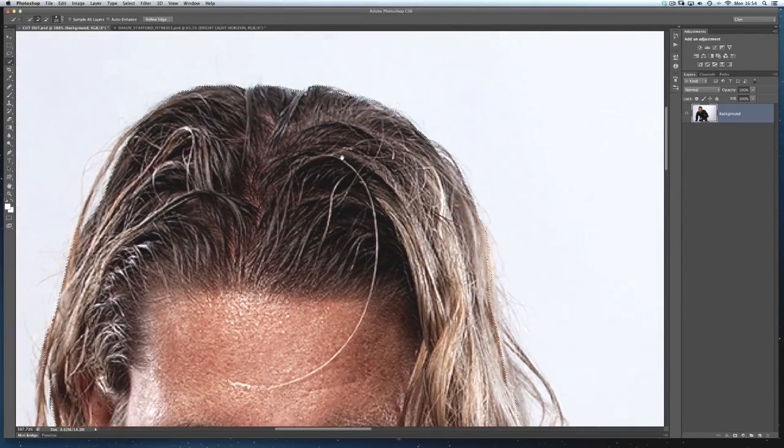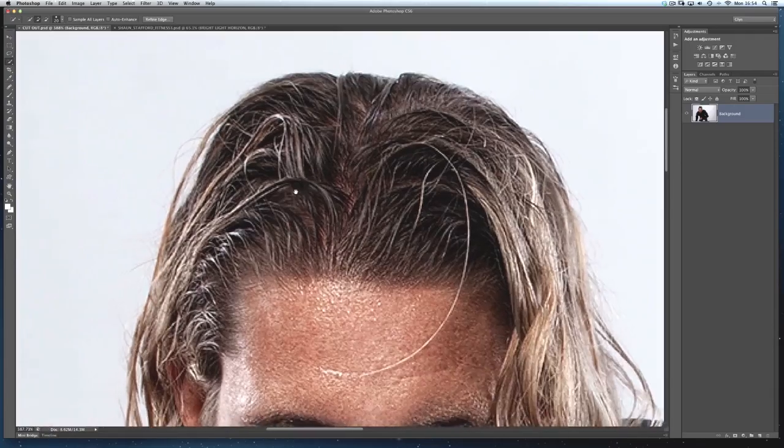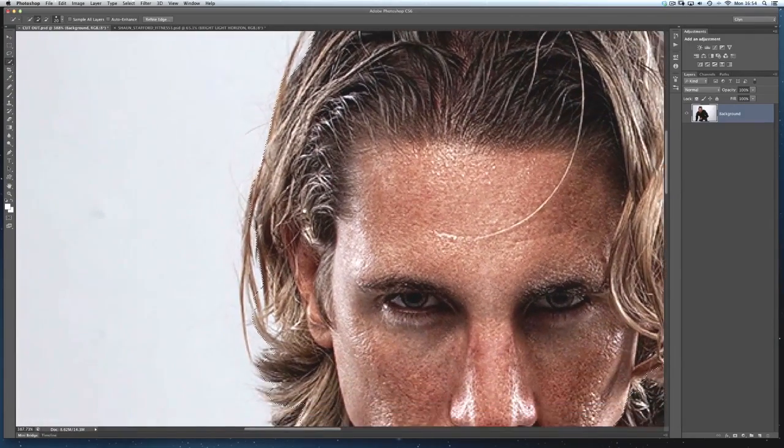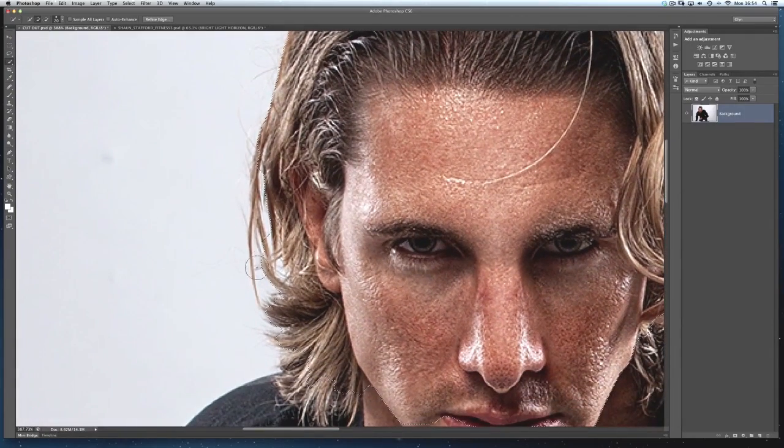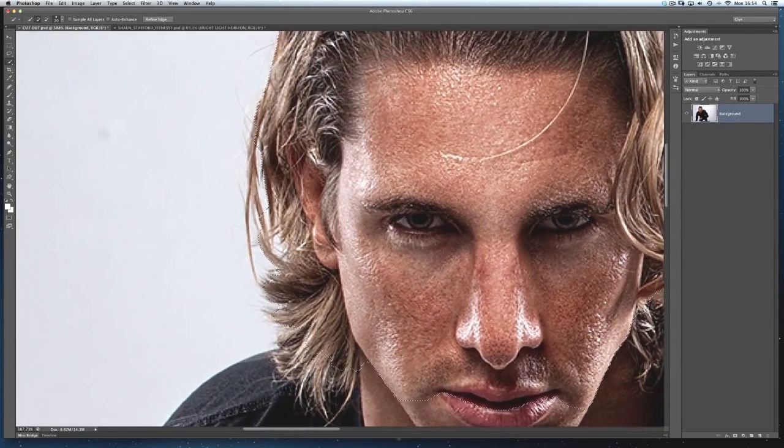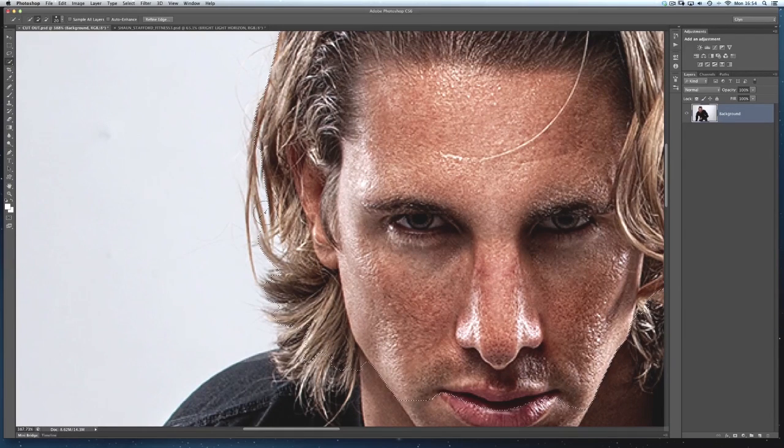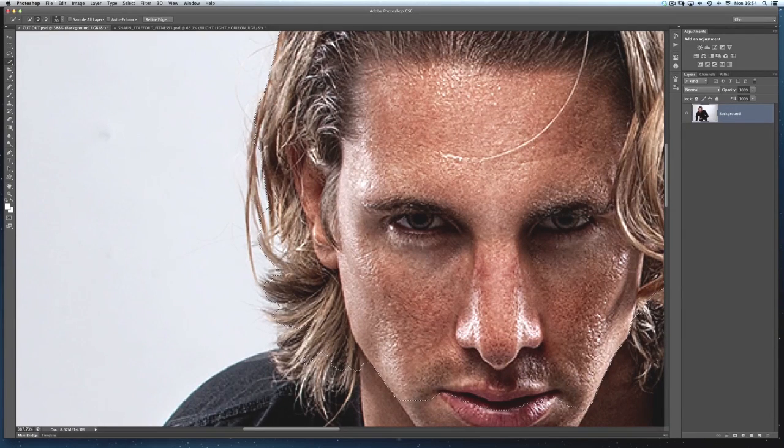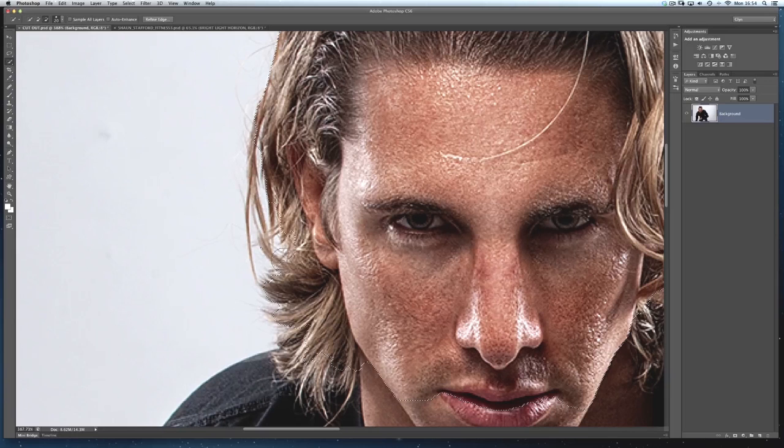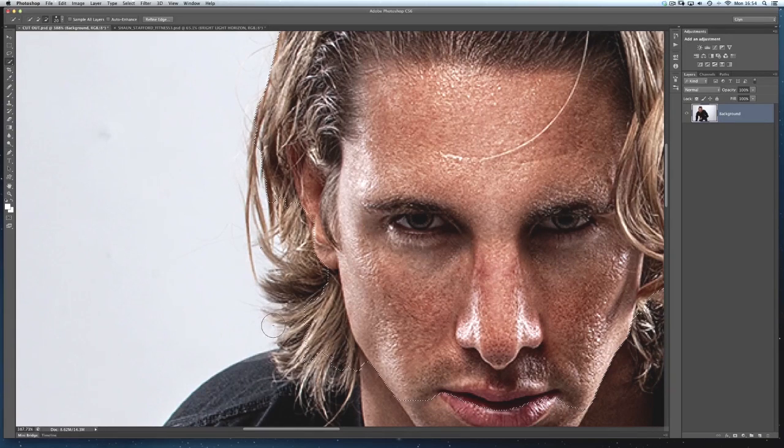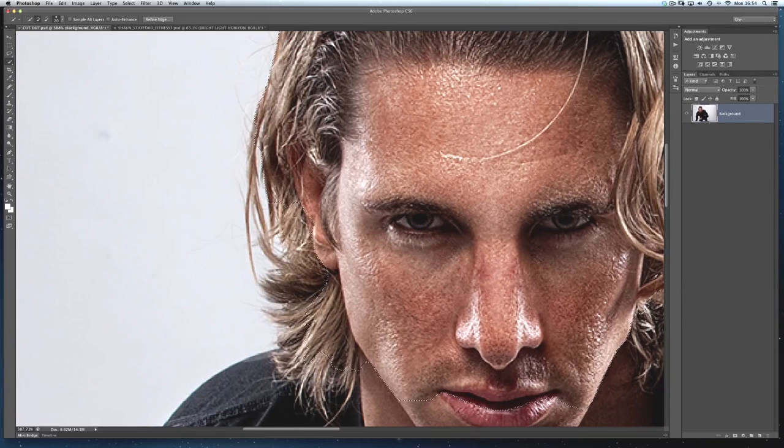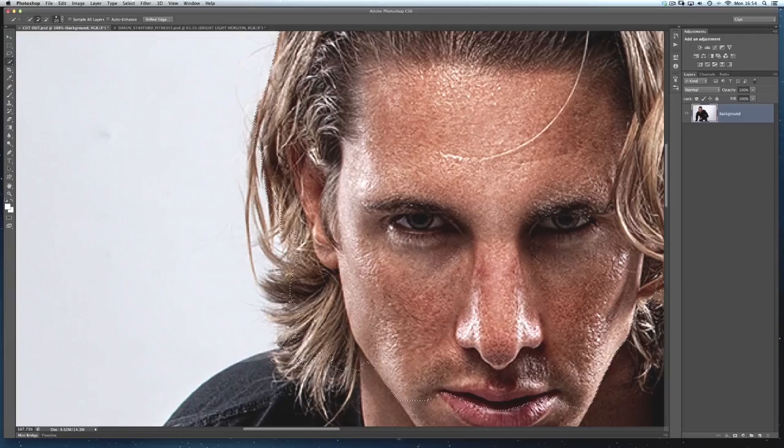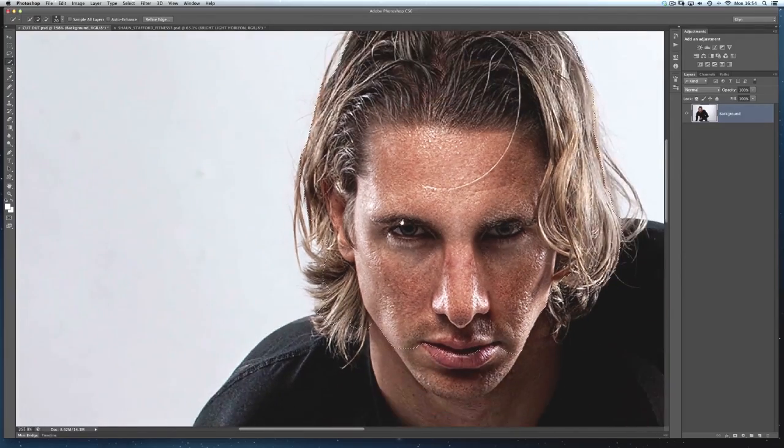And I'll just hold my space bar down now and I'll move around the head just to see if there's anywhere else where I can see the background coming through his hair. Now just a little bit on this side as well. So again hold down my option key and my alt key. Click and drag just to remove it so the selection doesn't include that background. Something like that will be fine.